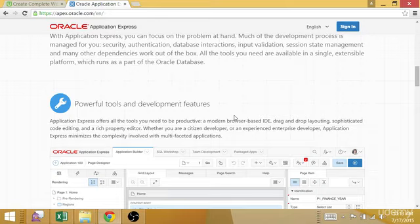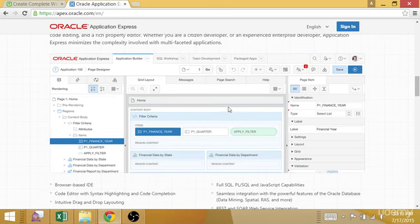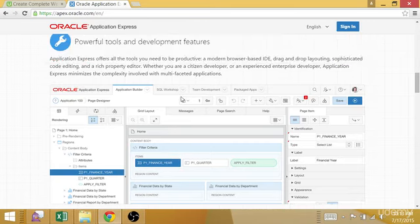It comes with a full set of tools for data migration, migrating applications, exporting, importing data, and team development. So a lot of functionality here.